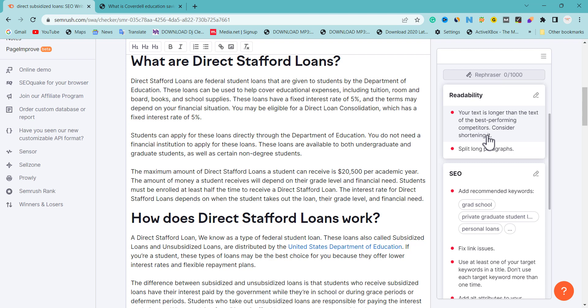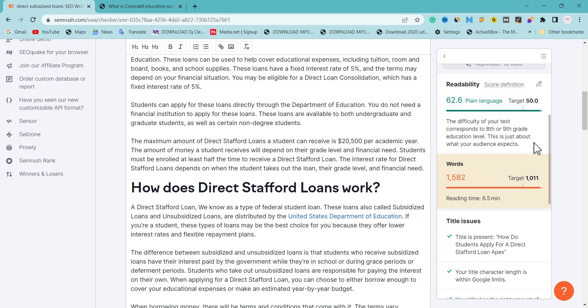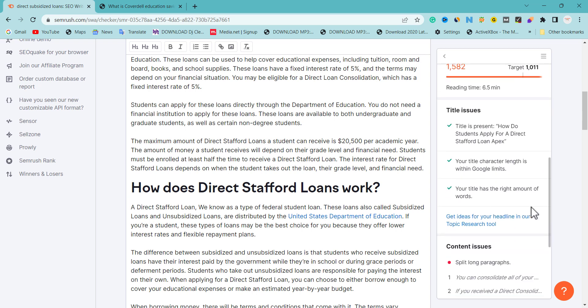If the content has internal linking issues, let me show you what you need to do to improve your content and start ranking in Google search. Based on the recommendation, it says your text is longer than the text of the best-performing competitors — consider shortening it. So my text is longer than those ranking in first position. This tool is giving me exactly the information I need to take action, and if you click on each issue it will tell you exactly what to do.